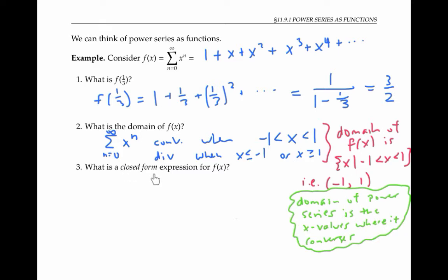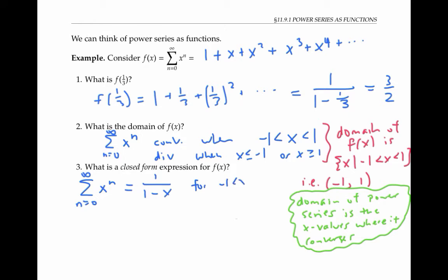In general, the domain of a power series is exactly the set of values where it converges. By a closed form expression for f of x, I mean an expression that doesn't involve a summation sign. I can write the sum of x to the n without the summation sign by using the geometric series formula: the first term one divided by one minus the common ratio x. This holds for all x values between negative one and one, where the geometric series converges. Therefore, I can write f of x as one over one minus x for x values in that interval.